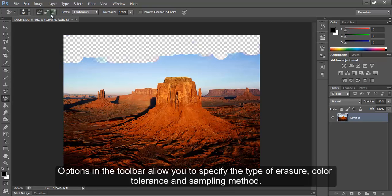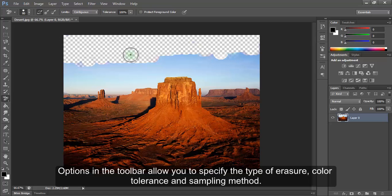Options in the toolbar allow you to specify the type of eraser, color tolerance and sampling method.